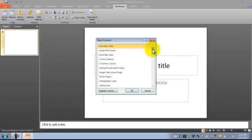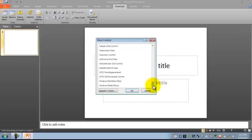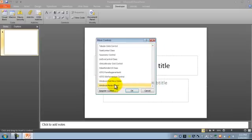Once that's open, go all the way to the end, find Windows Media Player, highlight it, and click OK.